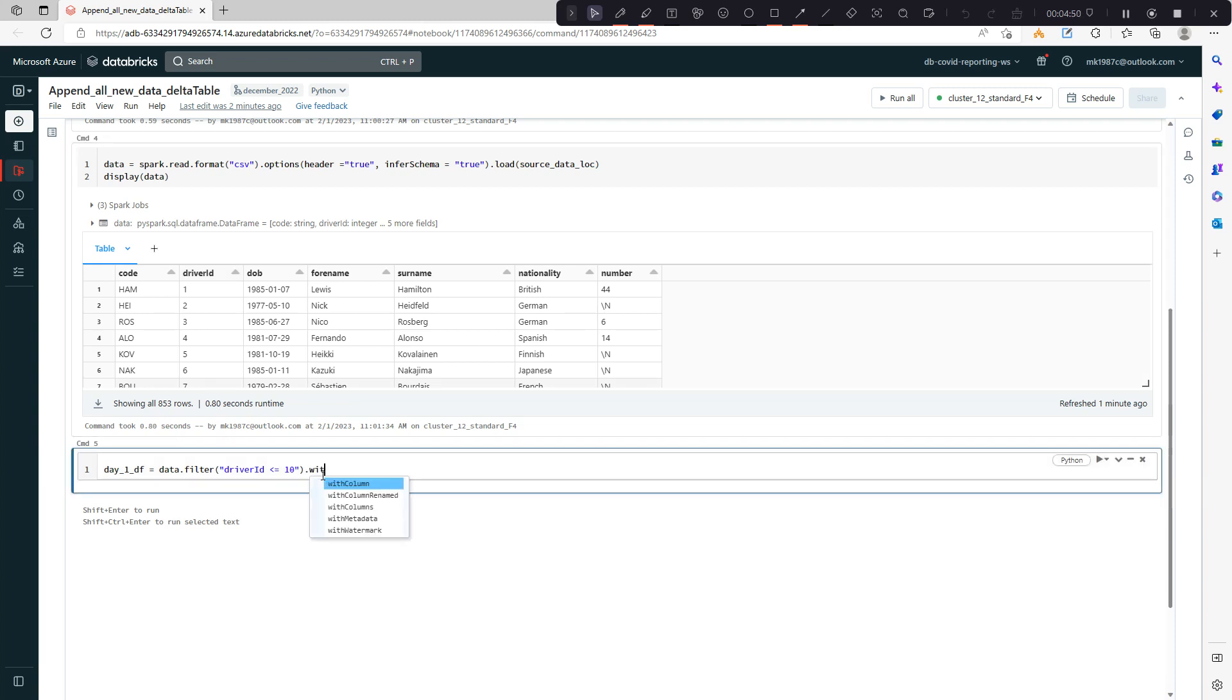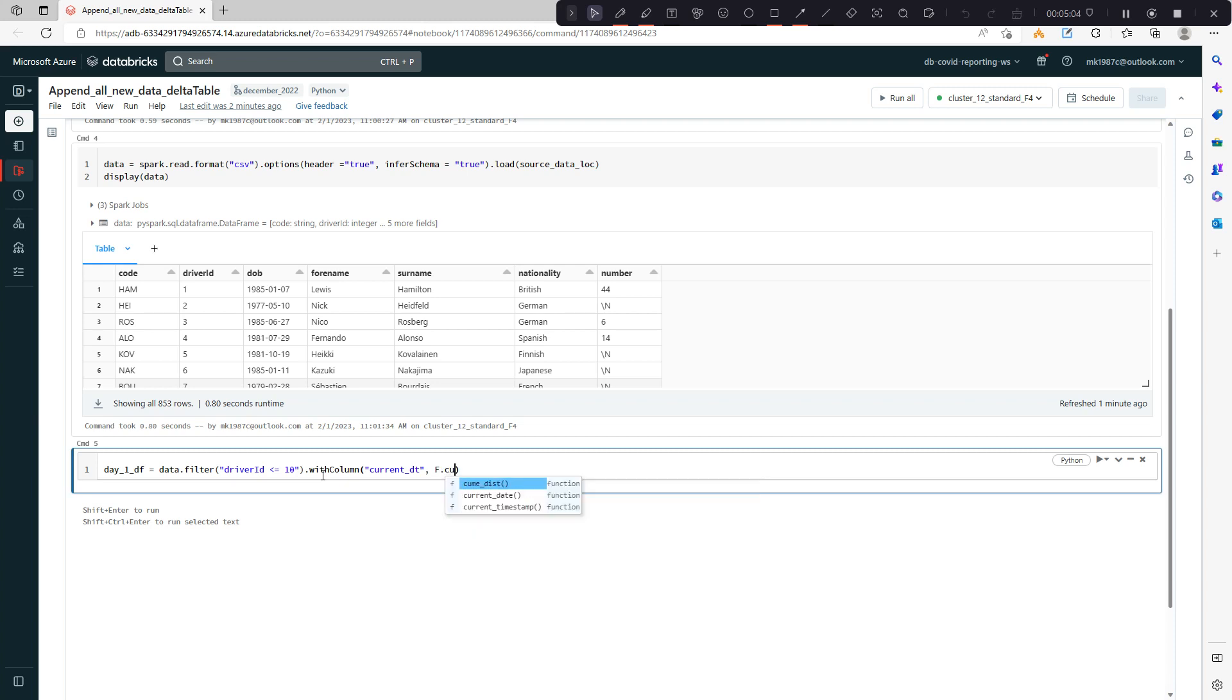Apart from this, I will create one column as well to store current datetime. Current timestamp, this is the function.